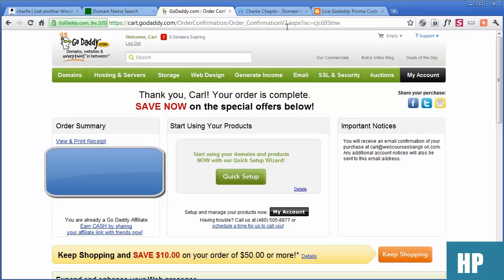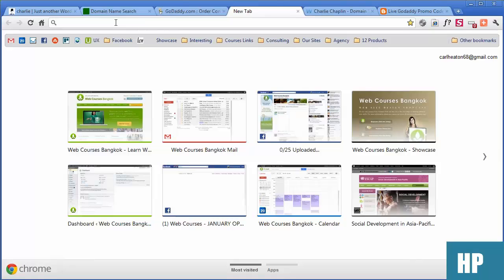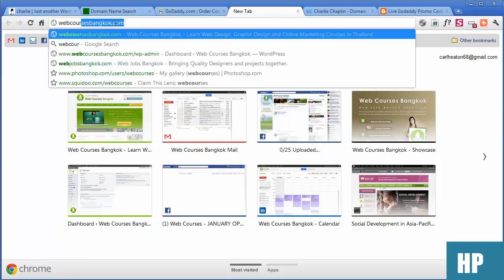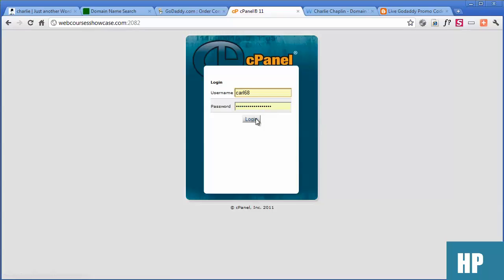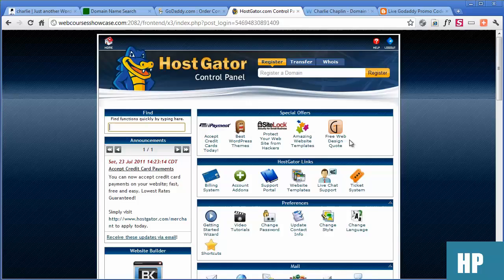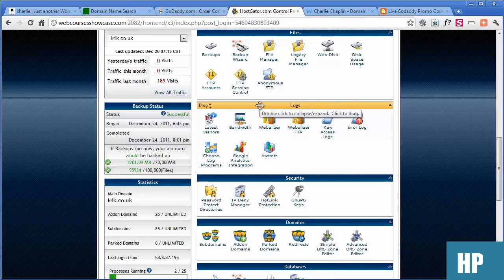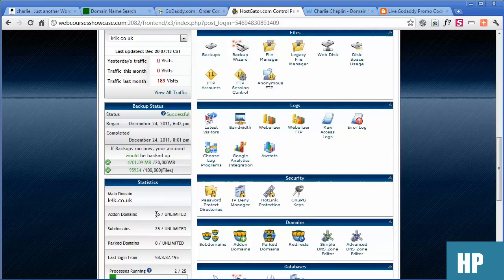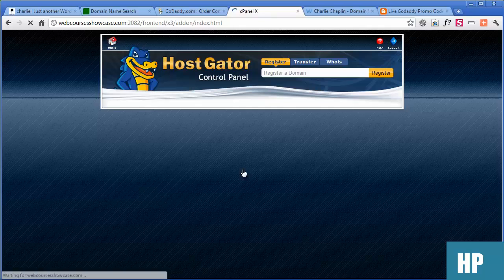So now I'm going to go to my hosting and set that up so we've got a place for the domain name to go. My hosting is WebCourses Showcase cPanel, and I'm using HostGator. The great thing about HostGator is that you can buy one hosting plan and have many domains pointing to it. This is my 26th domain. I'm going to go to add-on domains in my cPanel — you get there by going to your domain name forward slash cPanel.